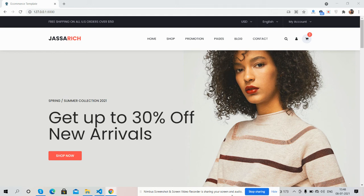Hello guys, welcome back to my channel Rich Post, myself Ajay, hope you are doing great. In this video I'm going to show you the Lara Wallet ecommerce beautiful template and it is totally free. Before showing you the working demo and code, please watch the video till the end and subscribe to my channel for the latest Lara Wallet updates.